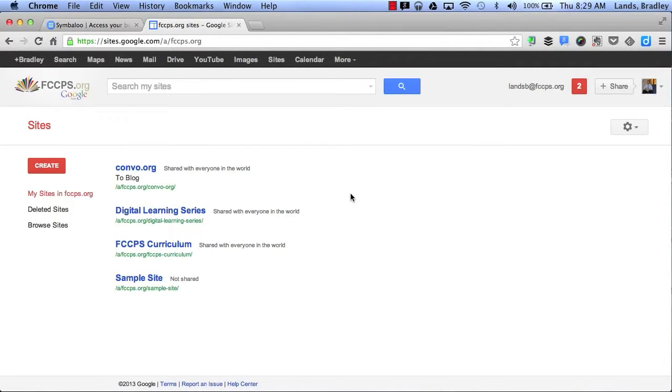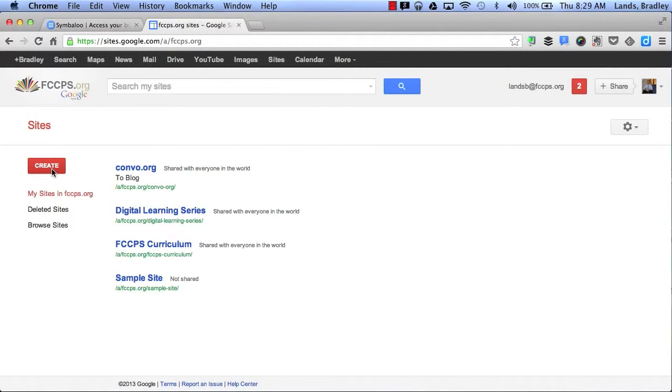Here is my Sites page. It shows me all the sites that I have access to. If I want to create a new site, I can simply create a new one by clicking here.